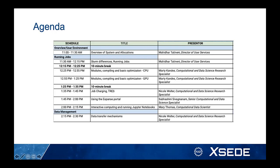We're starting our 10-minute break now, although people are free to keep chatting and asking questions. We'll come back at 12:25 where Marty Candace is going to talk about modules, compiling, and basic optimization for CPU and then GPU, running until about 1:25.